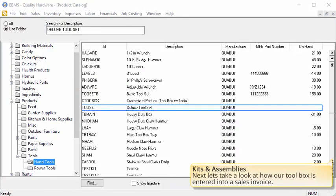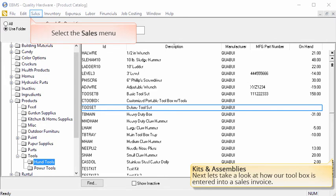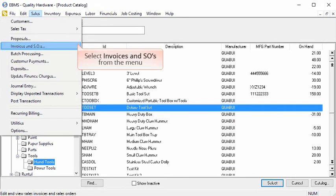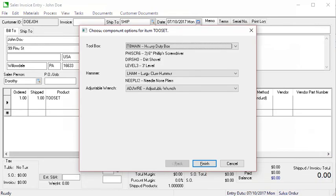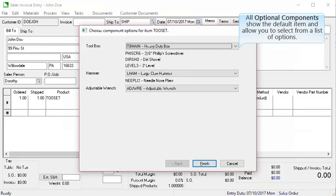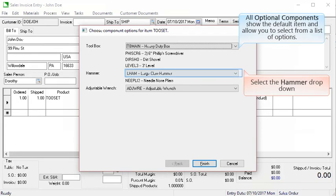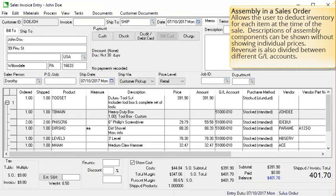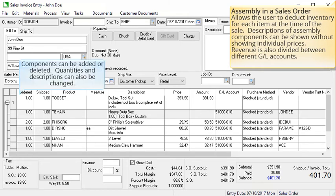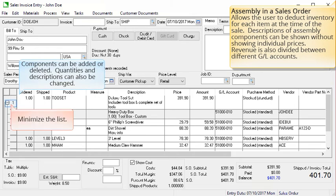Now that we are finished setting up our toolbox, let's take a look at how our toolbox is entered into a sales invoice. Select the sales menu and select invoices and sales orders from the menu. We will start a new invoice for John Doe and then add our toolset to the sales order. Because our toolset includes some optional component lists, a dialog opens to allow us to select different options. Notice that the default item is already selected. Let's choose a different hammer — select the drop down and select the medium claw hammer. Select finished when done. The assembly in a sales order is a powerful tool as it allows the user to deduct inventory for each item at the time of the sale. Descriptions of assembly components can be shown without showing individual prices. Revenue is also divided between the different GL accounts. Components can be added or deleted from the sales order, and quantities and descriptions can also be changed.